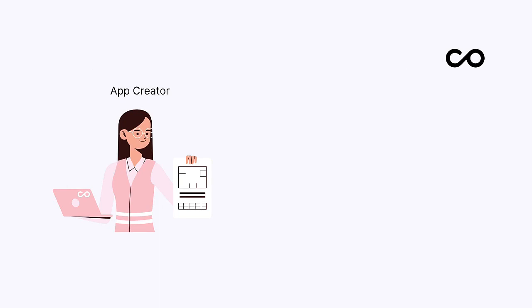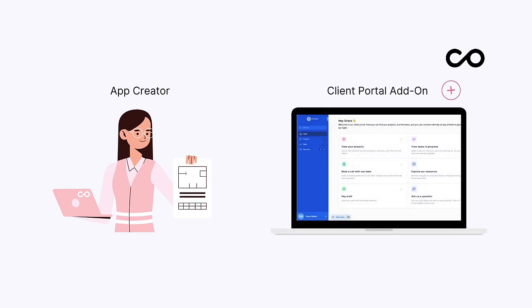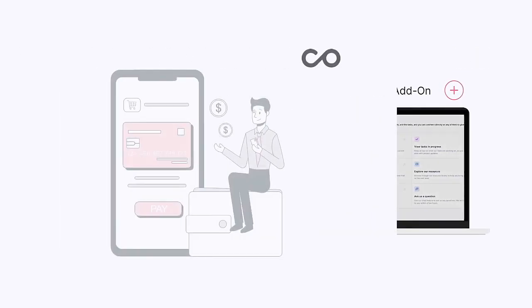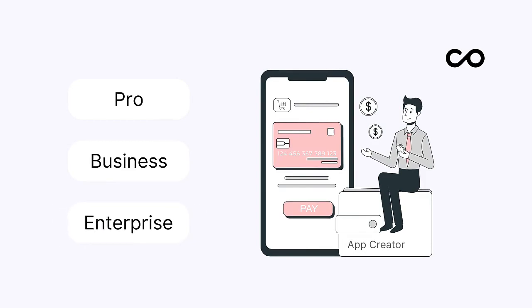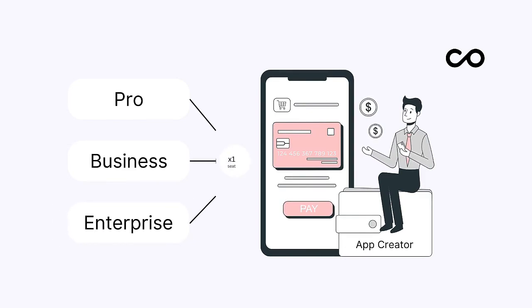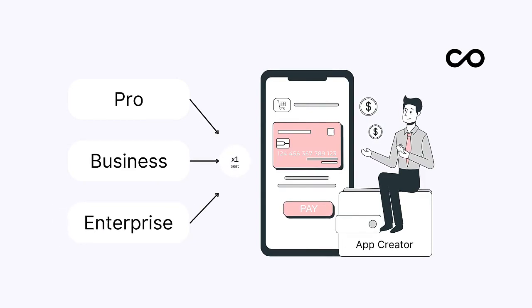Rather than viewing our customer portal pricing as something separate, think of it more so as an add-on. This means before activating a customer portal, an app creator must first have an internal tool NoLoco subscription.